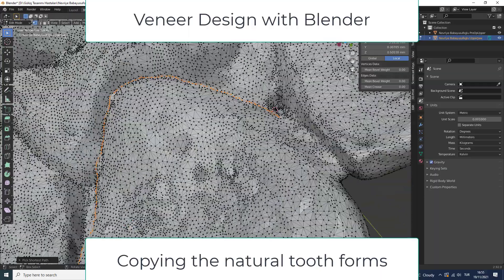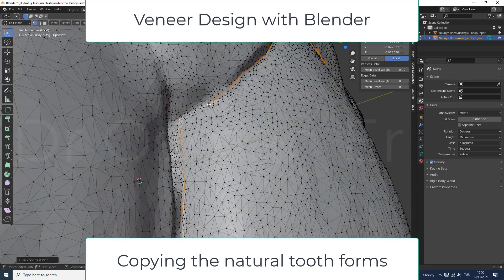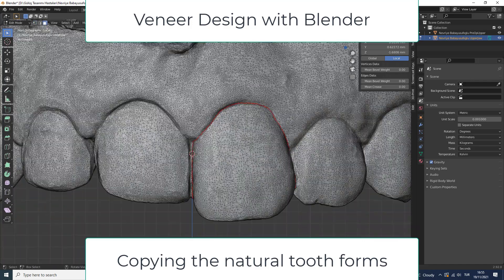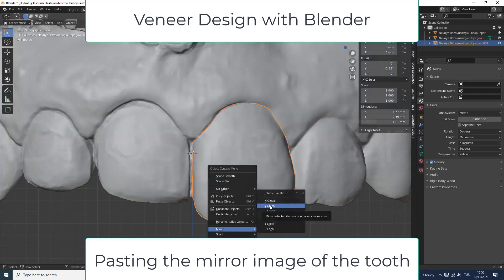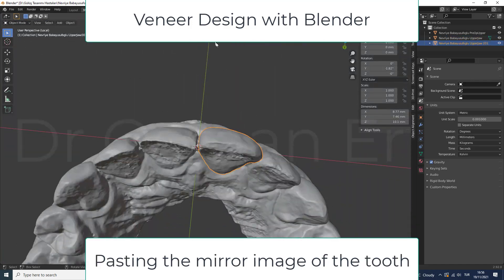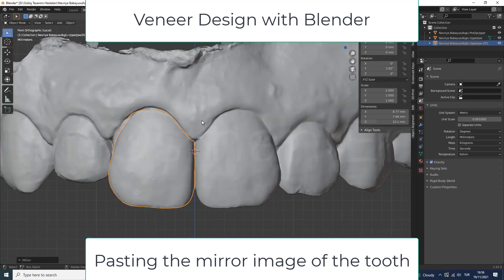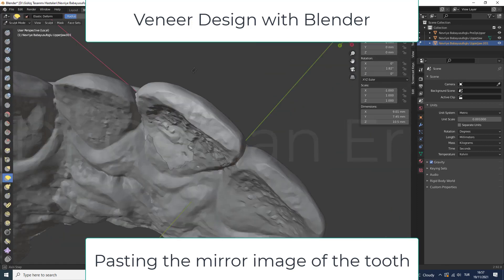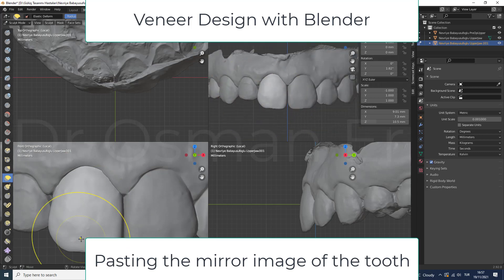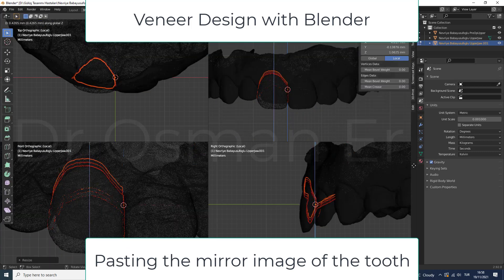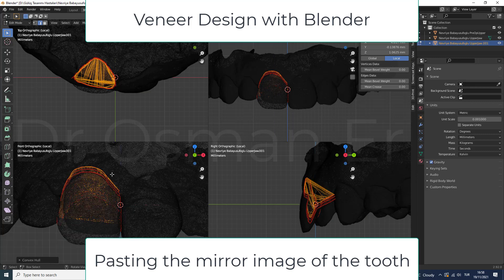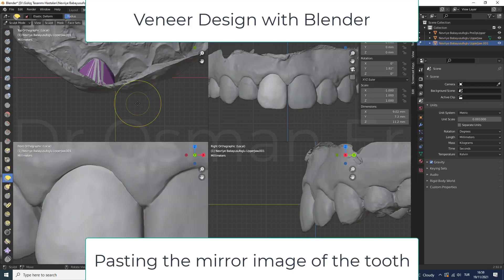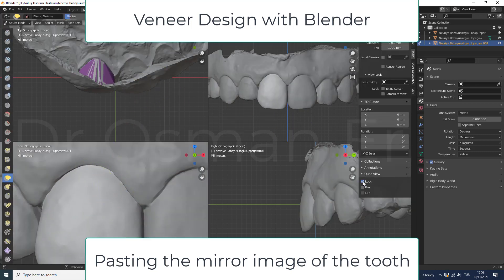We can design mockups, splints, veneers, crowns and bridges. In this video, you can see how to copy and mirror the natural tooth forms to design the veneers. We can also define the spacer area and thickness. We have full control of all steps.